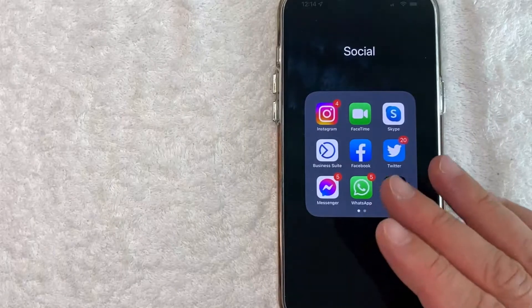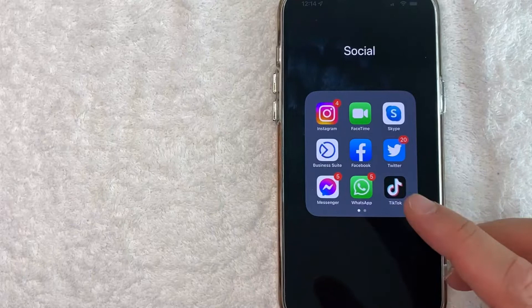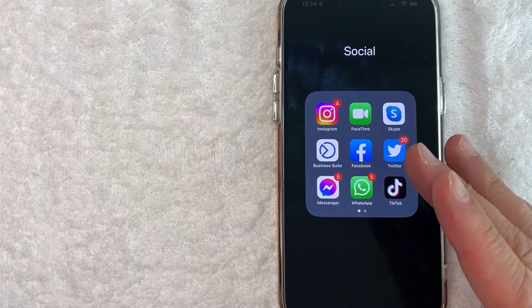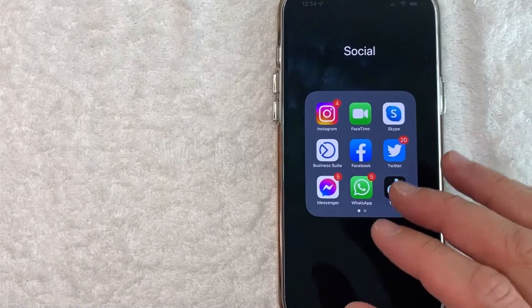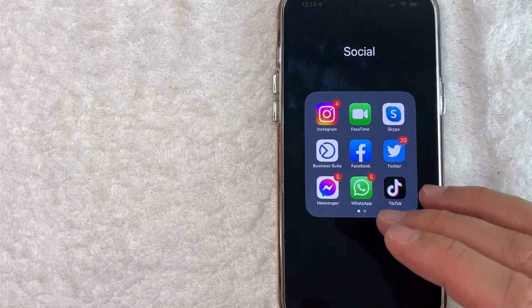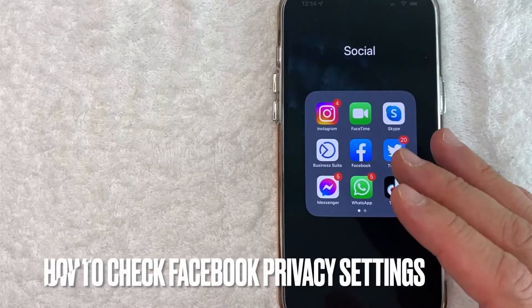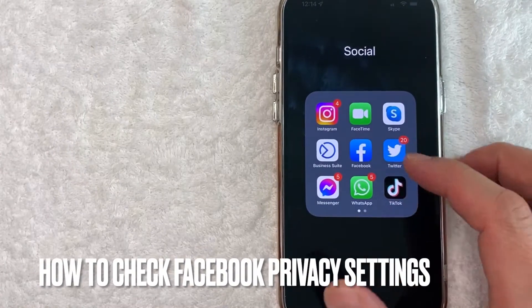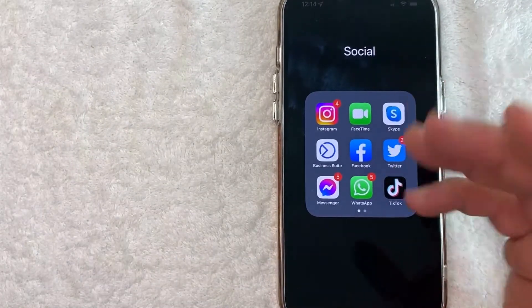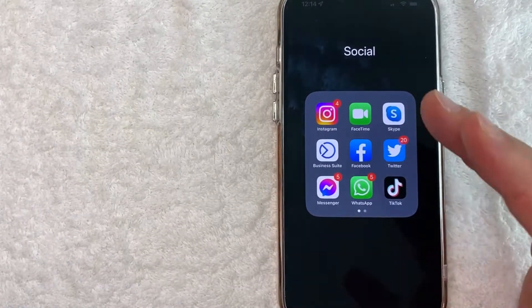Hey, welcome back guys. So today on this video, we are talking about Facebook, and more specifically, I'm going to answer a question I've gotten a lot lately, and that is: how do you check your privacy settings in Facebook? So let's go ahead and talk about this.